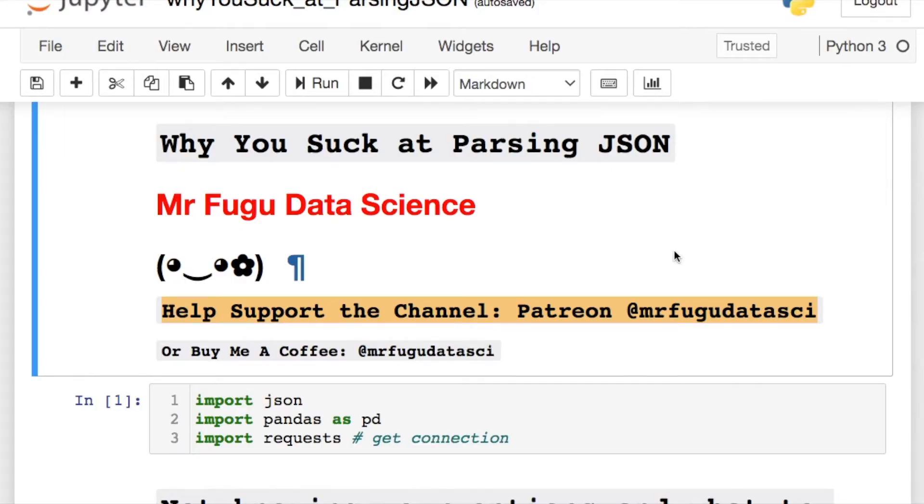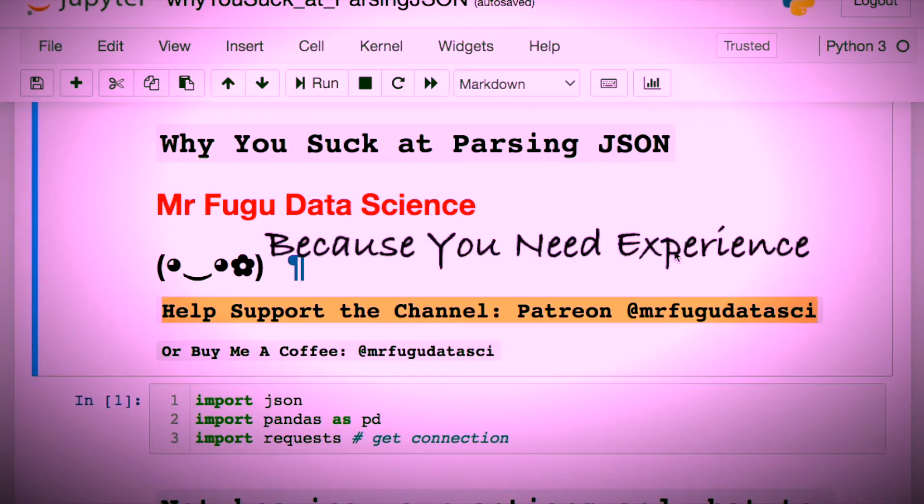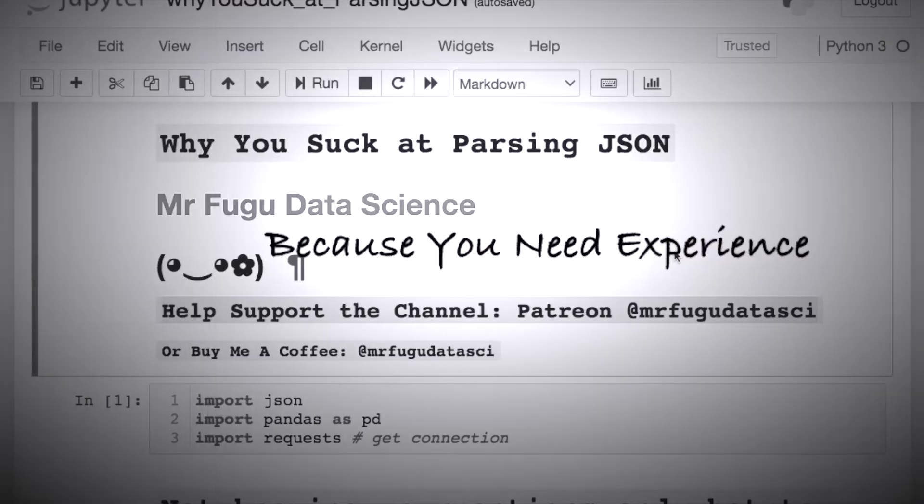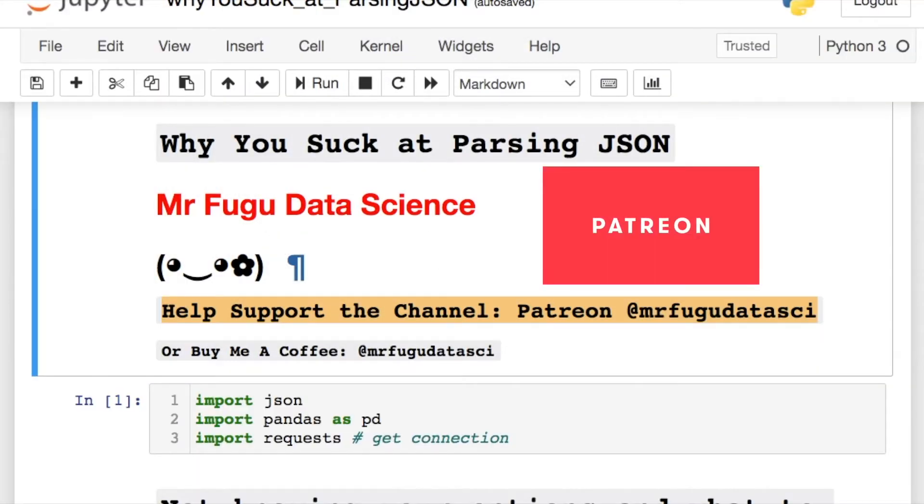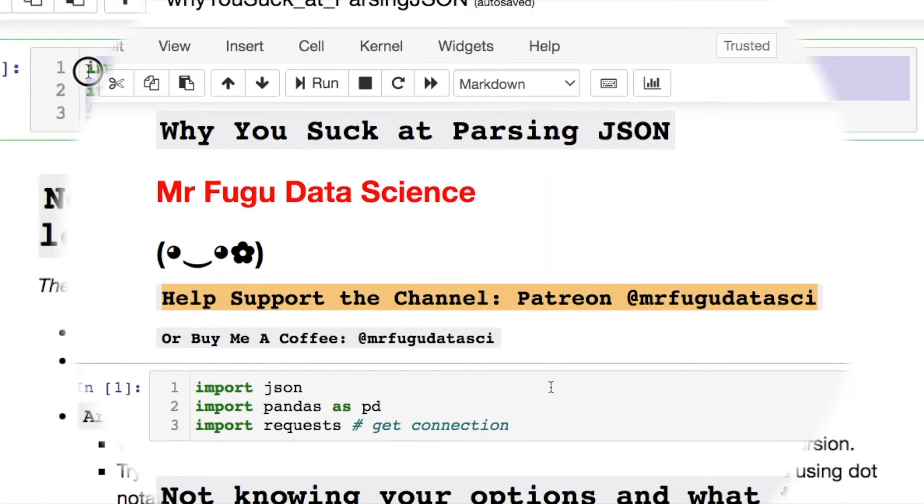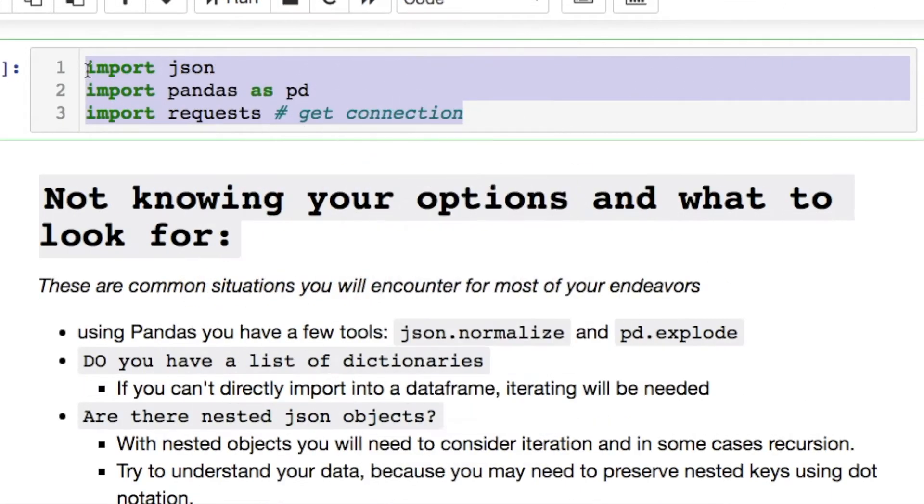Welcome everybody, you're watching Mr. Fugu Data Science. So I have a question for you: why do you suck at parsing JSON? Well, we're going to get into that. If you'd like to support the channel, let's get into this. Here's some of the imports we're going to do today if you'd like to follow along.